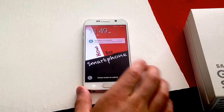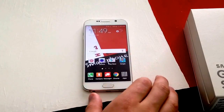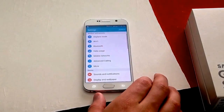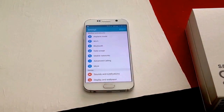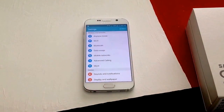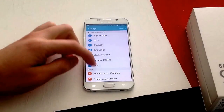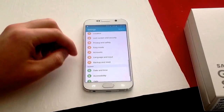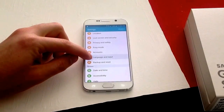So what you want to do is go to your settings, then apps, then settings again. From here, scroll down until you see Language and Input.